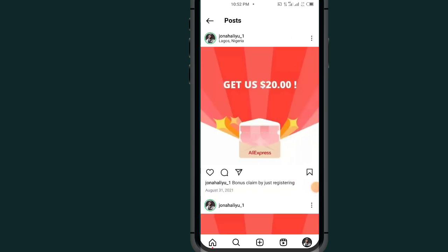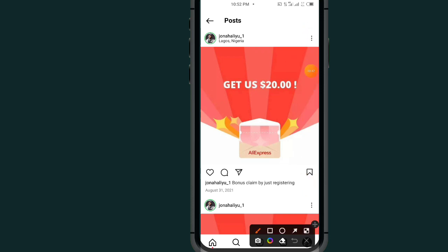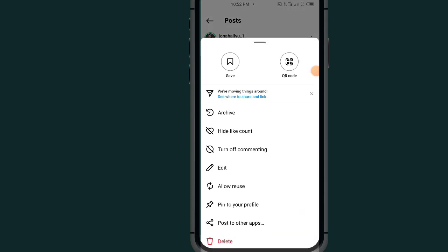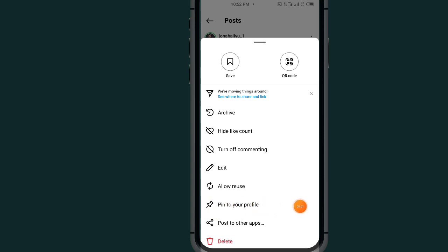After opening the post, all you have to do is tap on the three dots at the top right side. Then scroll down and tap on the option which says 'Pin to your profile' — tap on it.